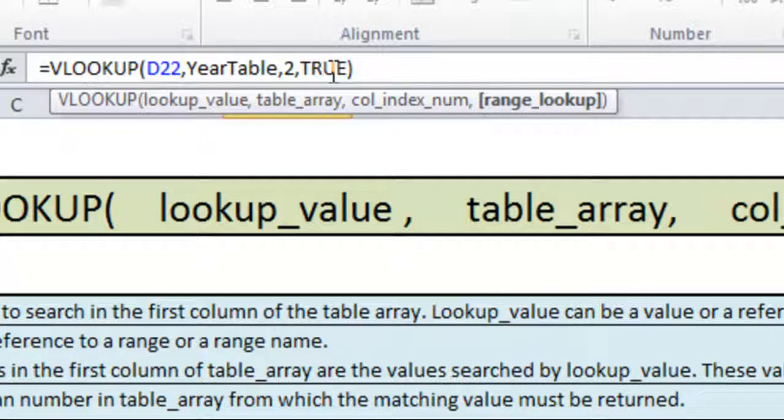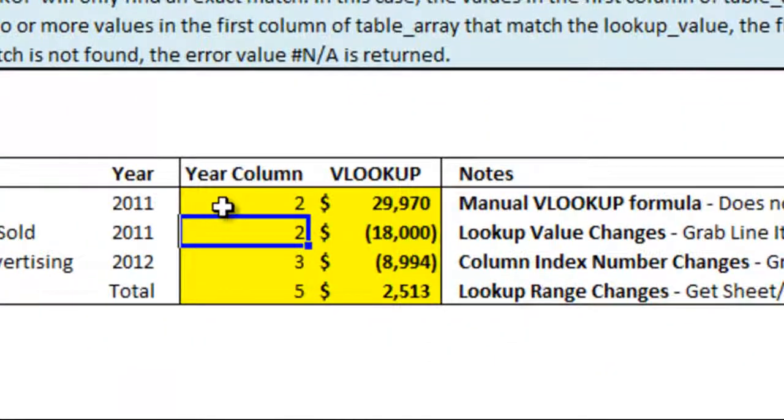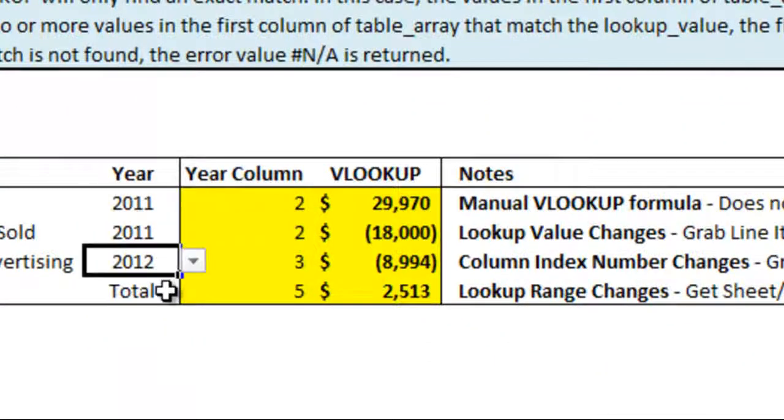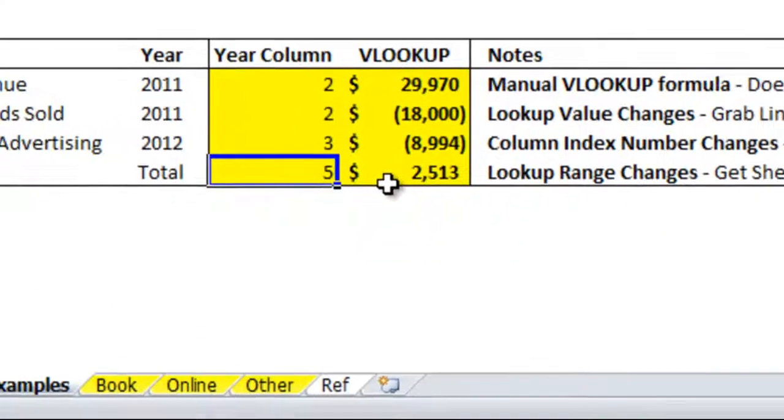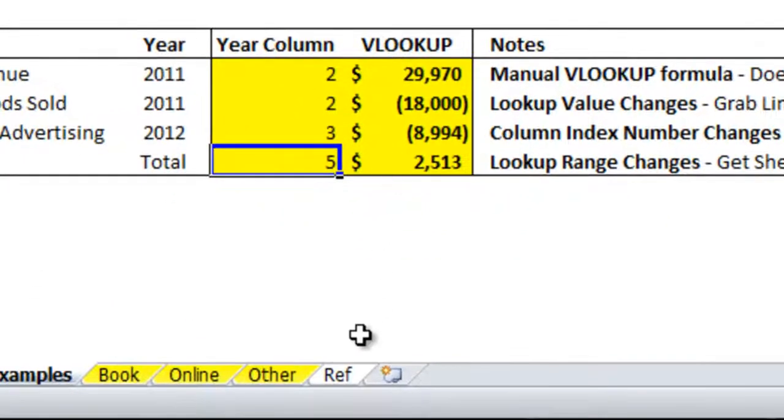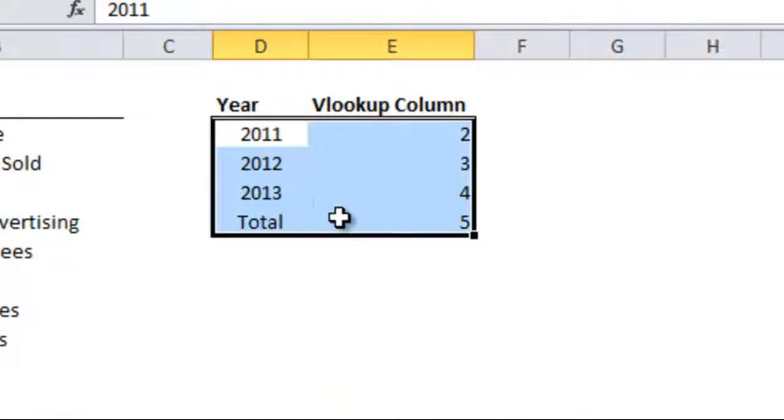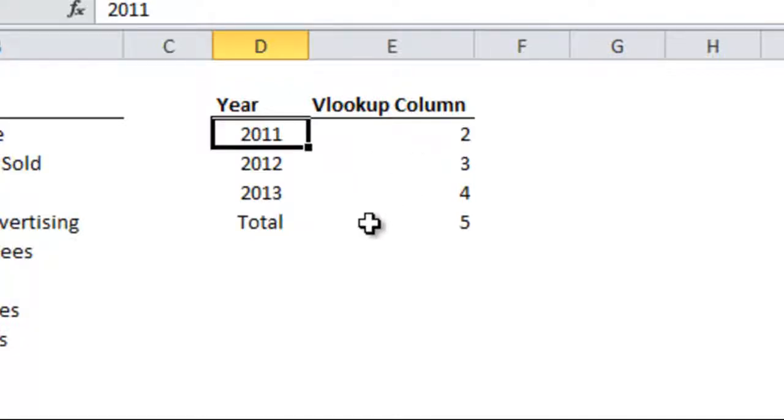Also if you don't put in TRUE you can omit this value and it will default to TRUE. And it pulls in the correct column index number of whichever year I happen to be looking up. The reason why TRUE works in this instance is because my table is sorted alphabetically which would be numbers first then letters. And since 2011, 2012, 2013 and total are in alphabetical order it comes up with the correct value. And therefore I can use TRUE since my data is sorted.